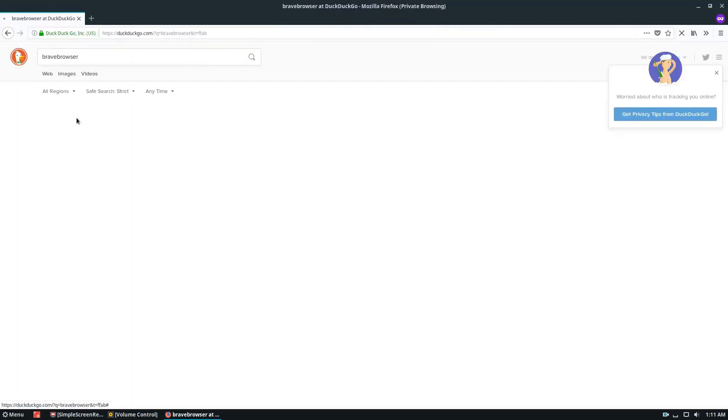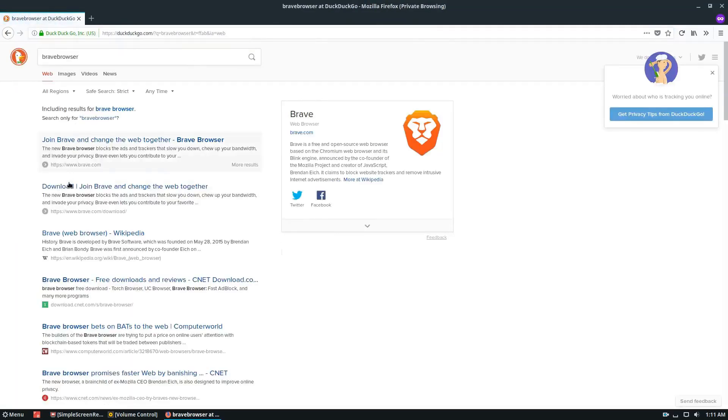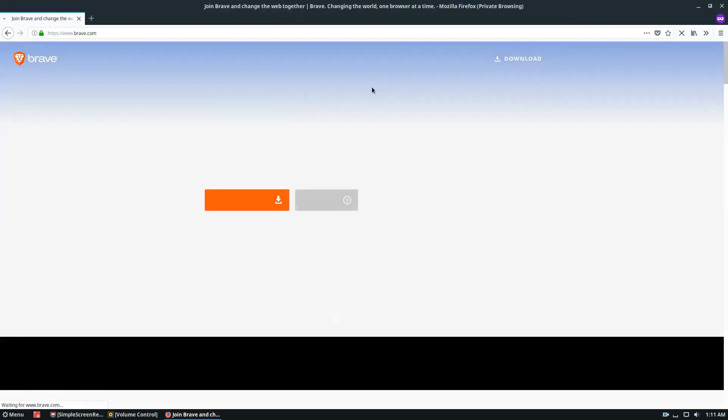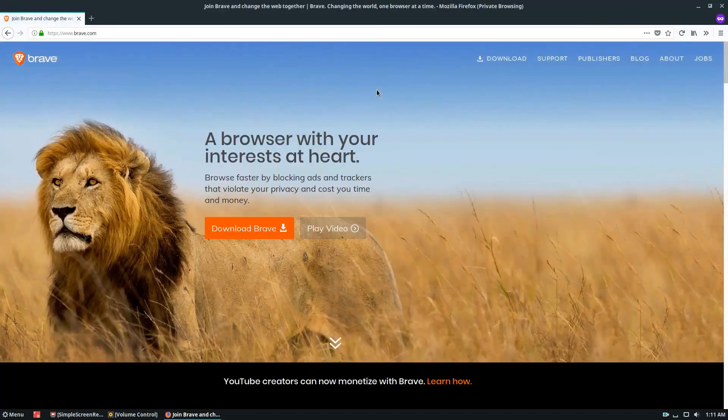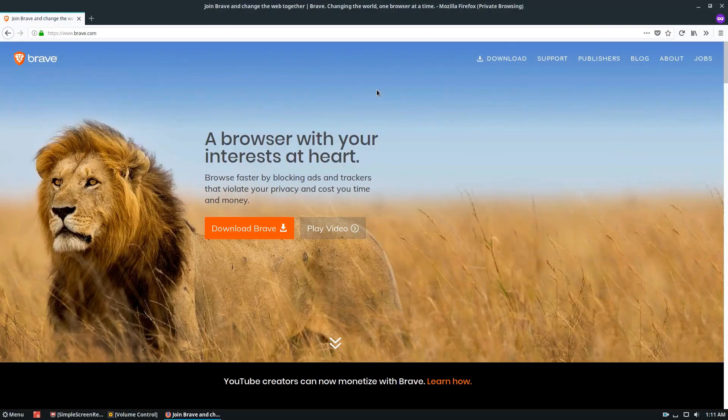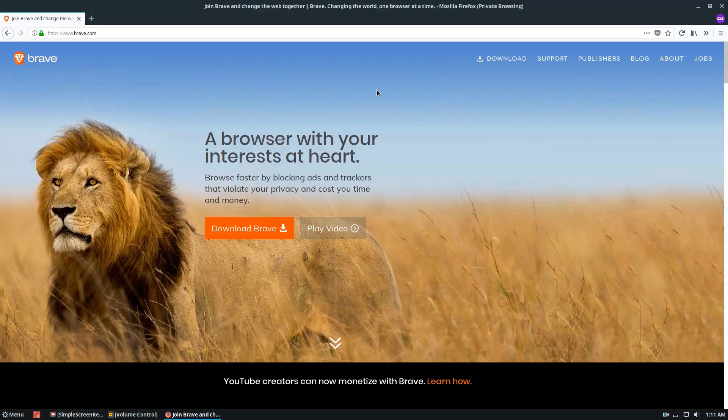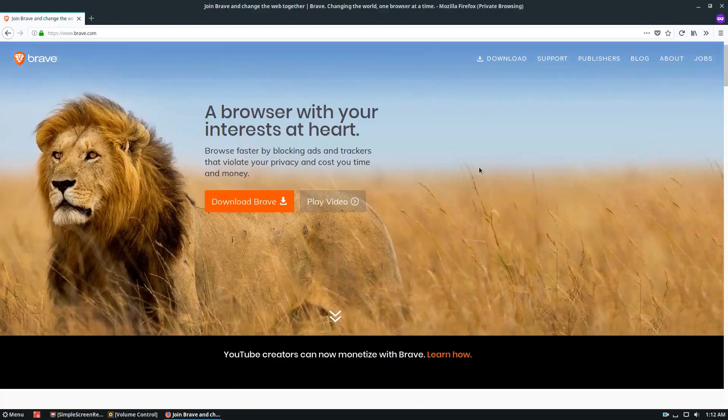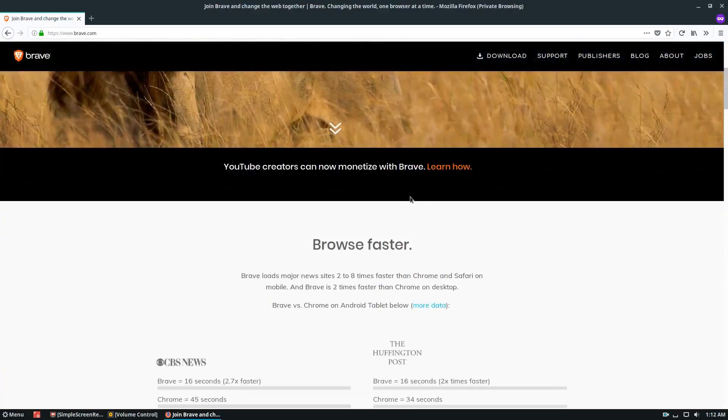The Brave browser is a new kind of browser. The concept of the browser is that it blocks all of your advertisements that you see on the internet. It blocks all of the trackers and the privacy violation stuff.